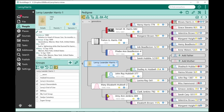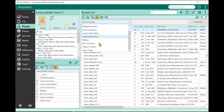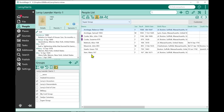Now my Super Group is saved. If I go into my people list and pick the Super Group, there are my 8 people born in Boston.